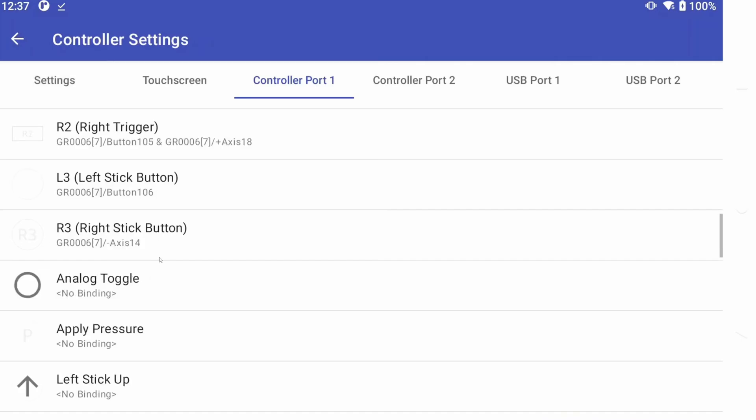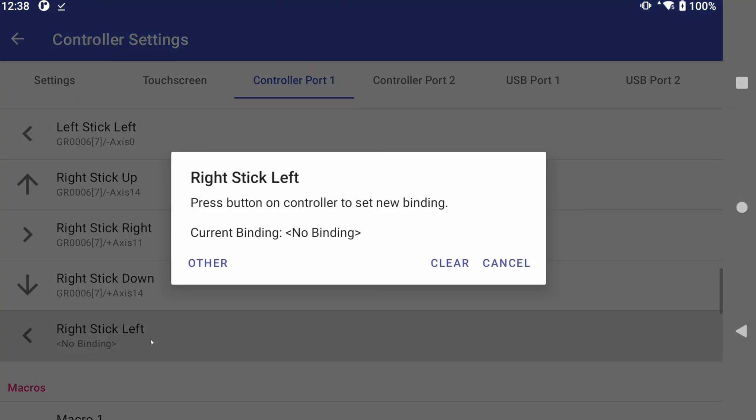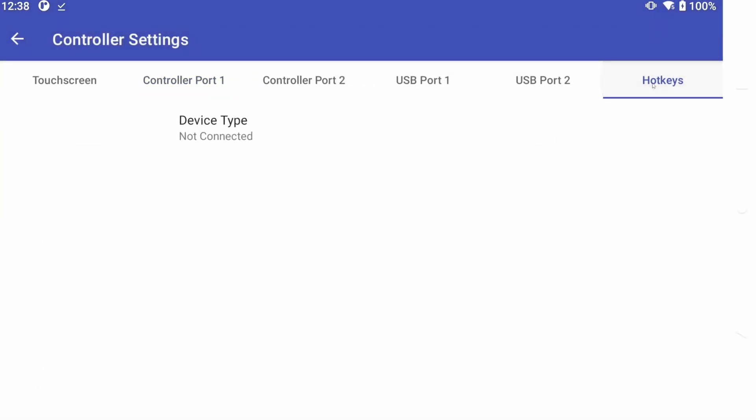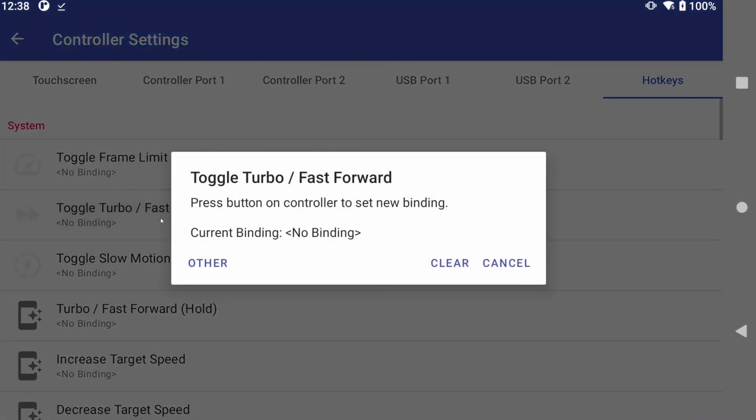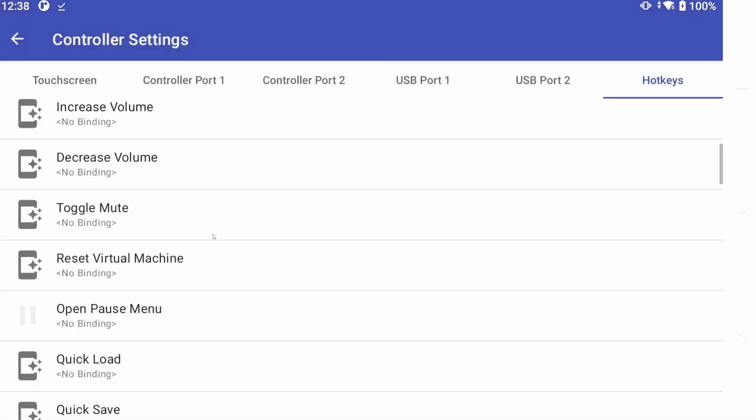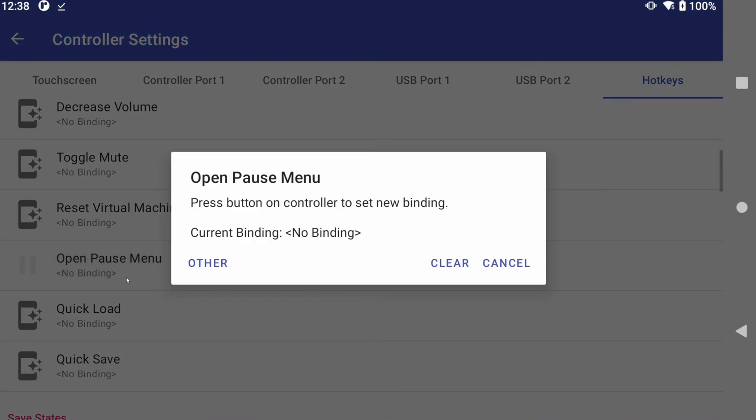You can skip Analog Toggle, and you can stop at Right Stick being the last thing to map. Now swipe all the way to Hotkeys. Let's map a few. I like Toggle Fast Forward as L3, and then mapping the Pause button as Start and Select, or whatever you prefer.